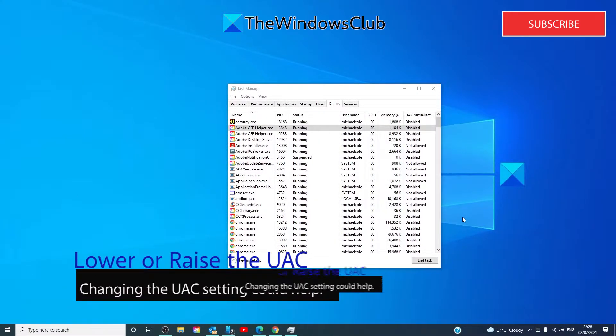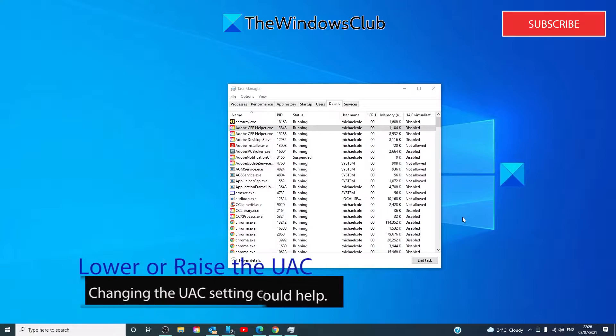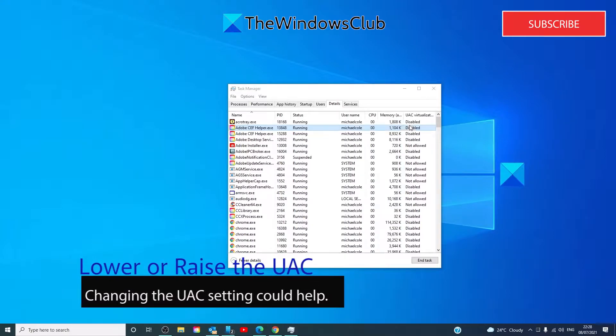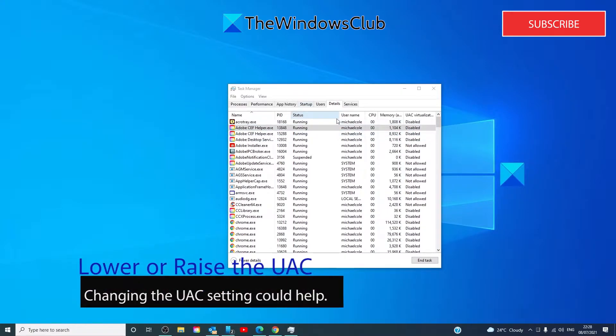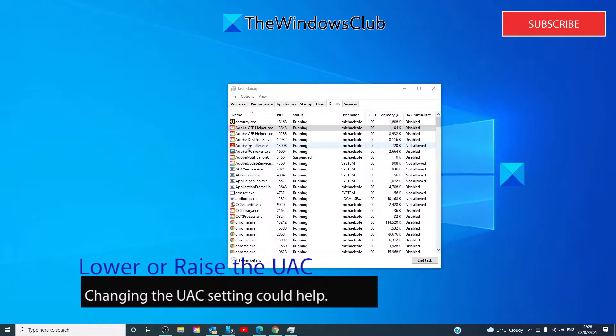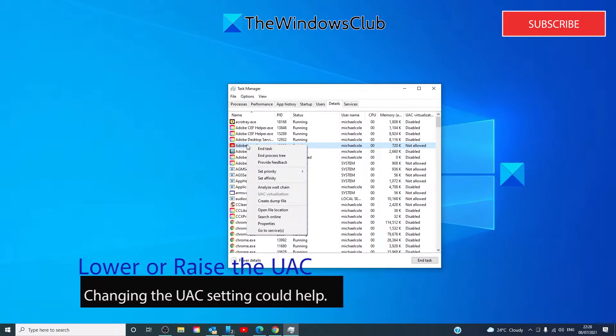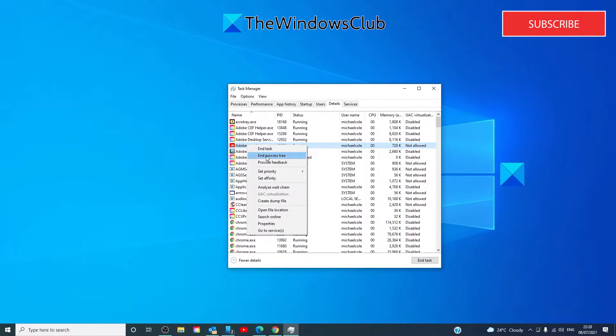If you're having trouble setting the process priority in Task Manager, you'll do that by opening the task manager, going to details, right-clicking on any of the items and setting priority.